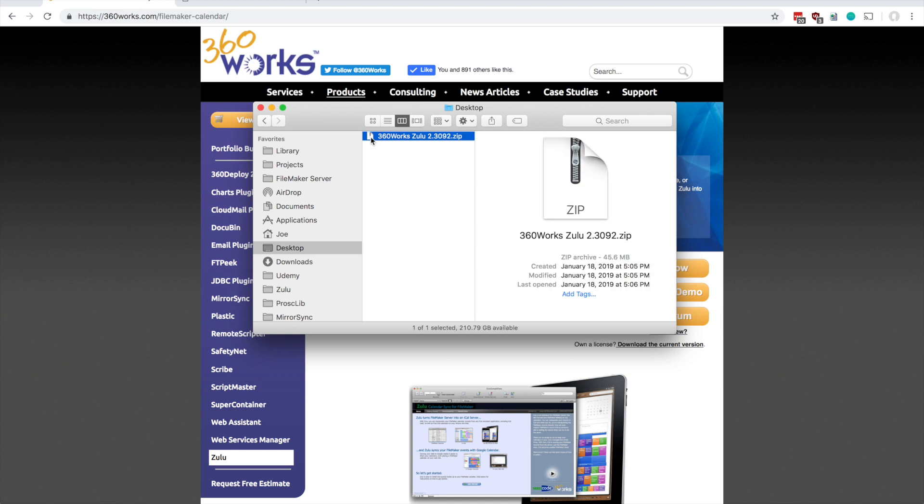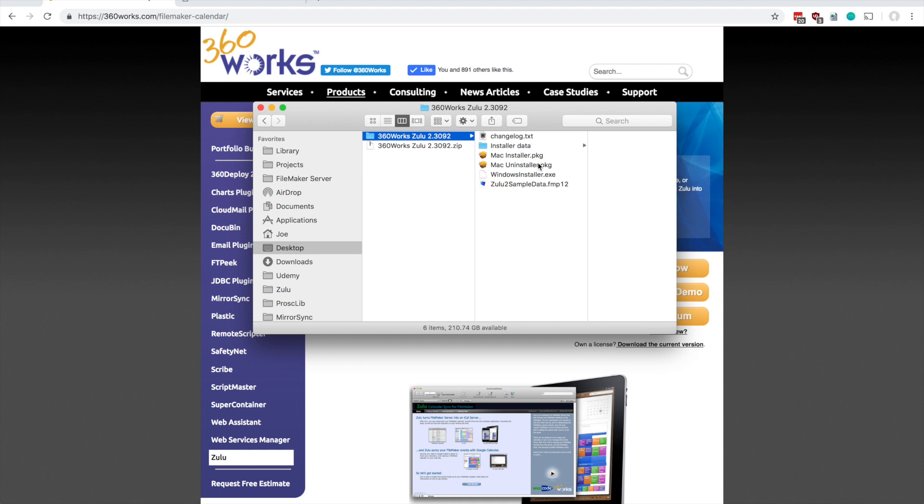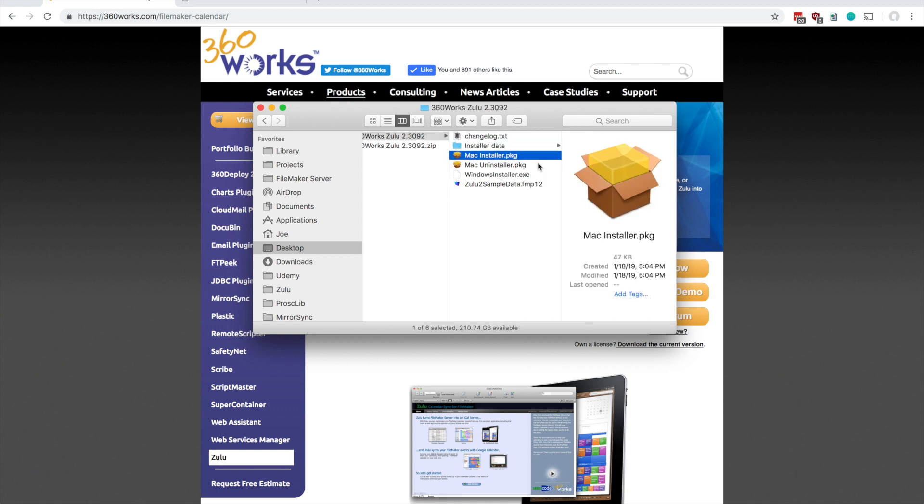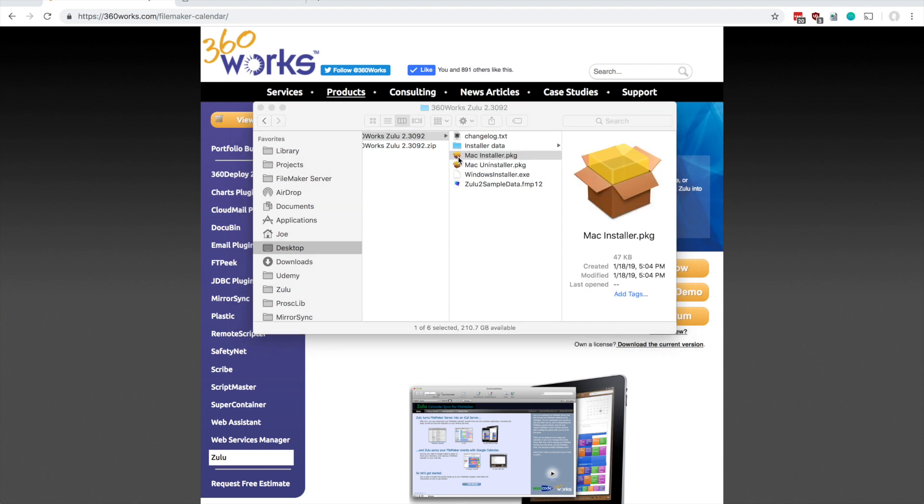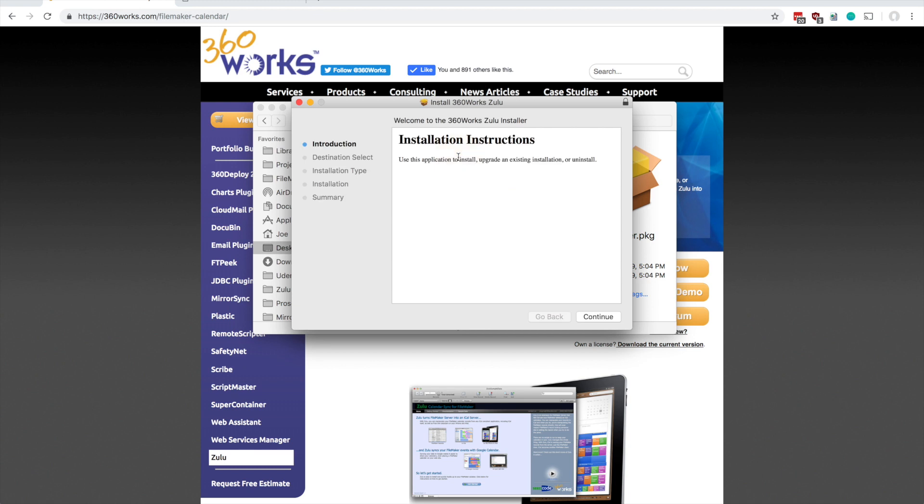The file downloaded is a zip file so you'll need to expand this first, and if we look inside the installer at the downloaded file we've got a Mac installer and a Windows installer. If you're on a Mac use the Mac installer, if you're on Windows use the Windows installer. I'm on Mac so I'm going to go ahead and run the Mac installer.